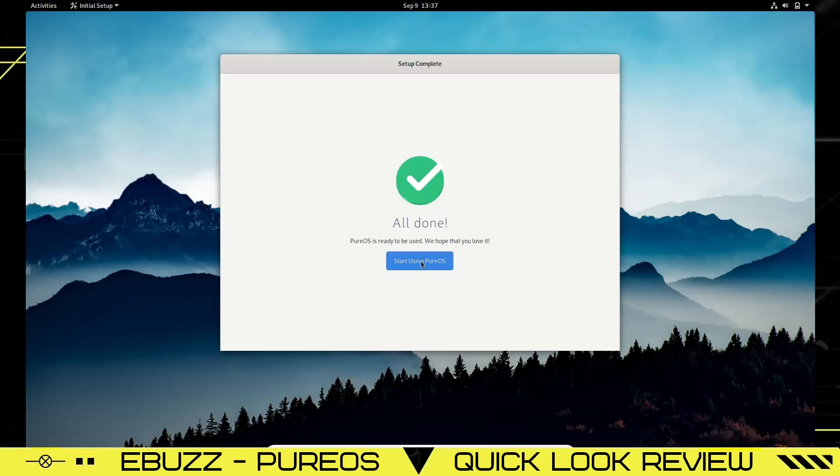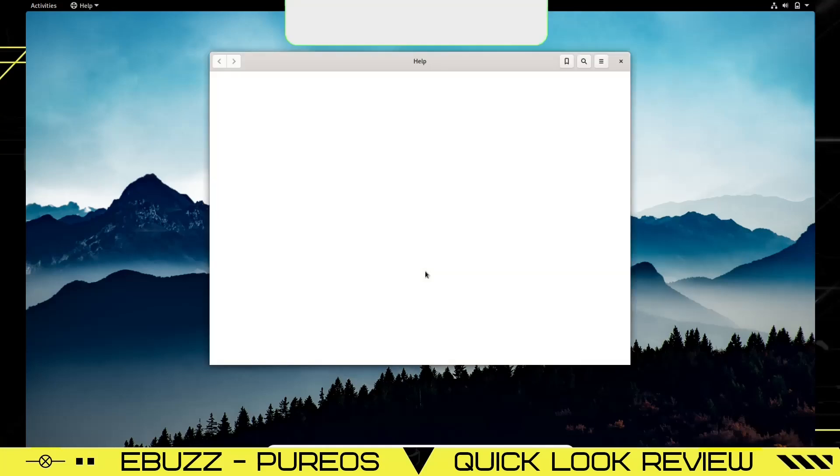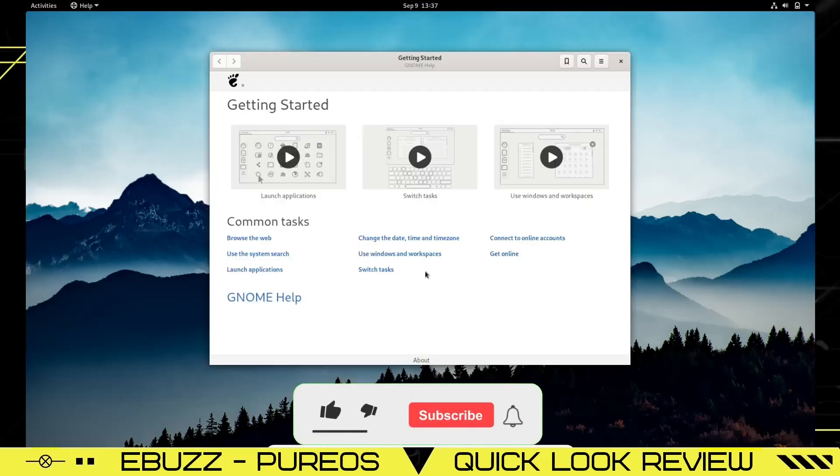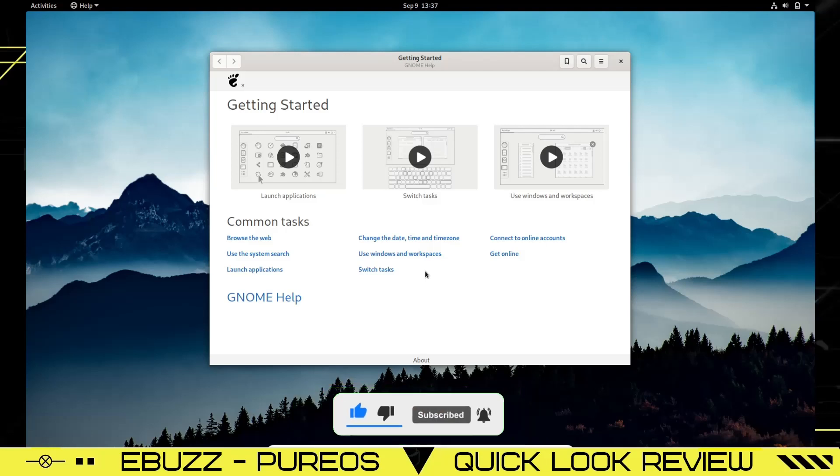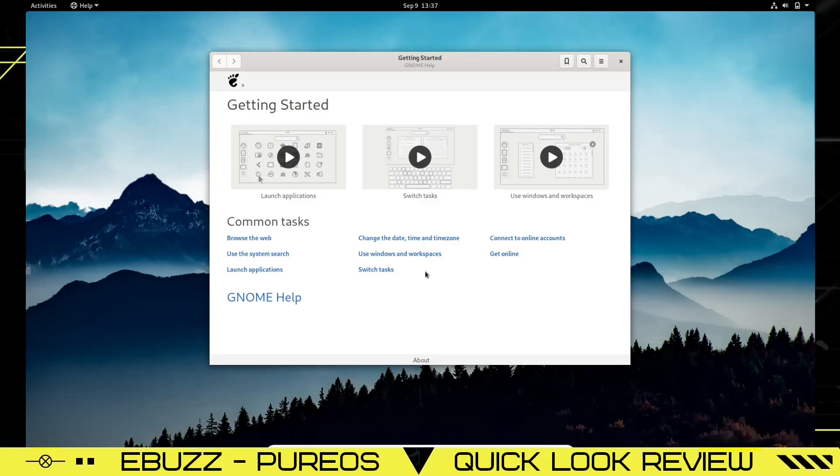Before we get started looking at everything else, please remember to like and subscribe to my channel. It doesn't cost anything and if you end up not liking me, you can always unsubscribe.